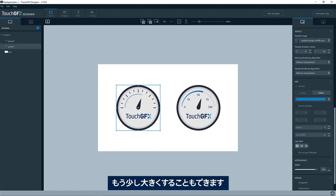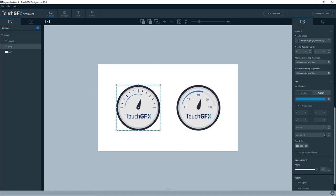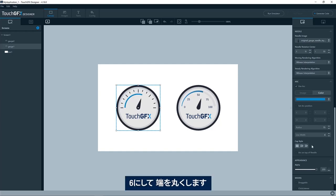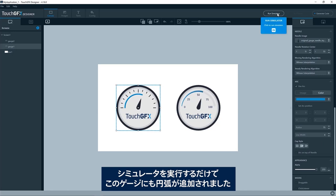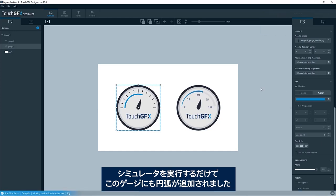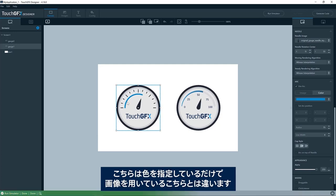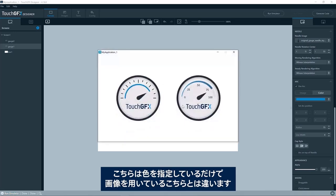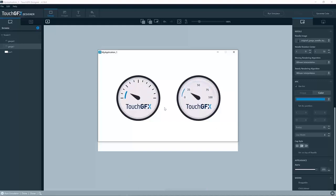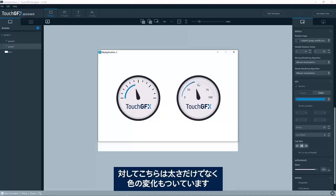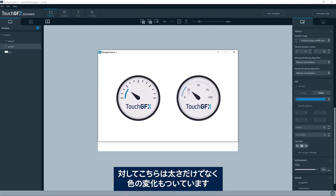And it should be just to run the simulator, and you'll see that it now has an arc as well. This is just the color, so not an image like this one over here. Just one plain, simple color, whereas this has a variant in the thickness, but also in the color, I believe.